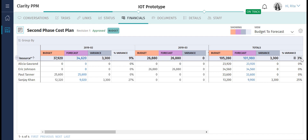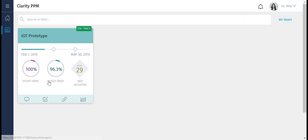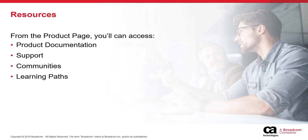I'm sure you now understand how you can use the Clarity PPM Financials feature to keep track of projects in your organization. Thank you for watching this video. For more detailed information about this product, click the information bubble in the top right corner to load the product page.